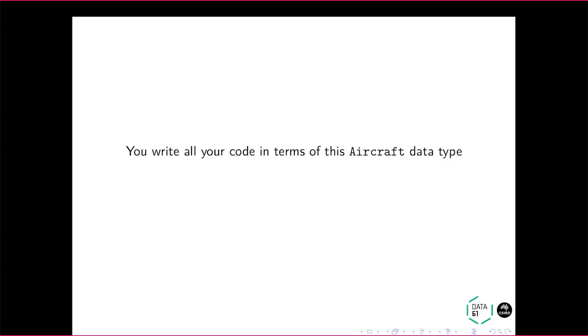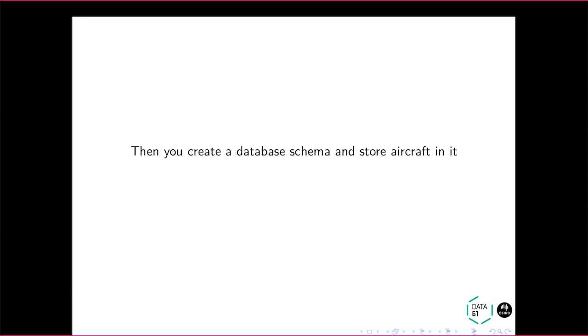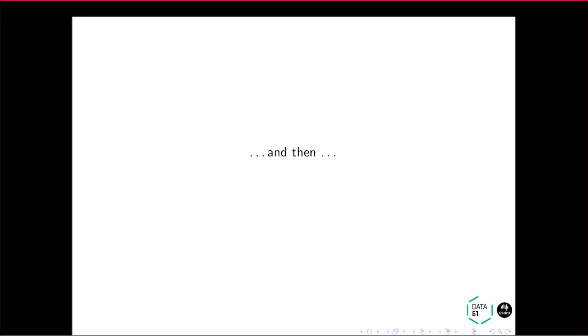So you write all your code in terms of this data type. You might say, right down deep in the tree, you're programming against that data type. You might even store it in a database. So you create a database table and it's got some columns and so on.